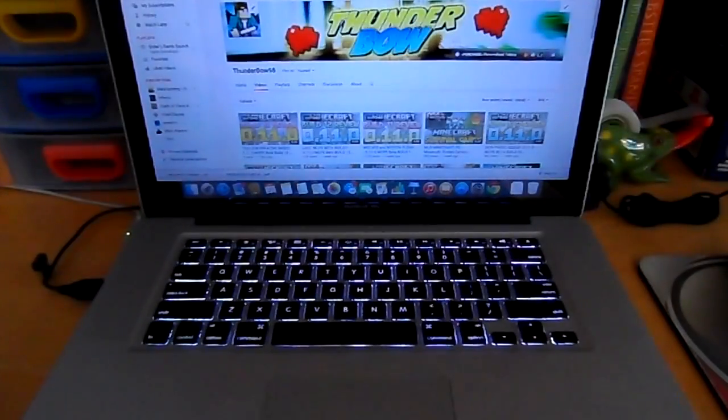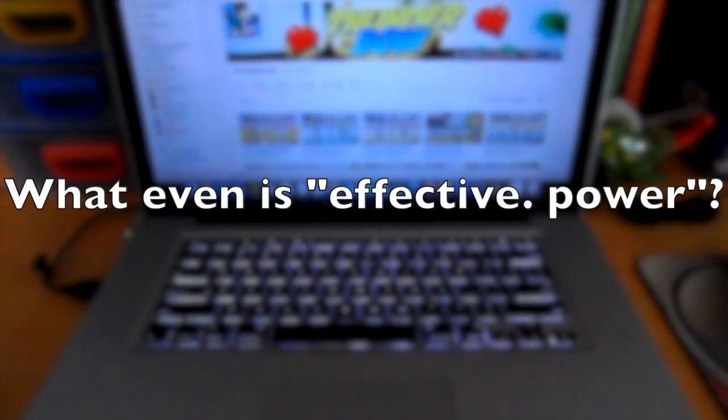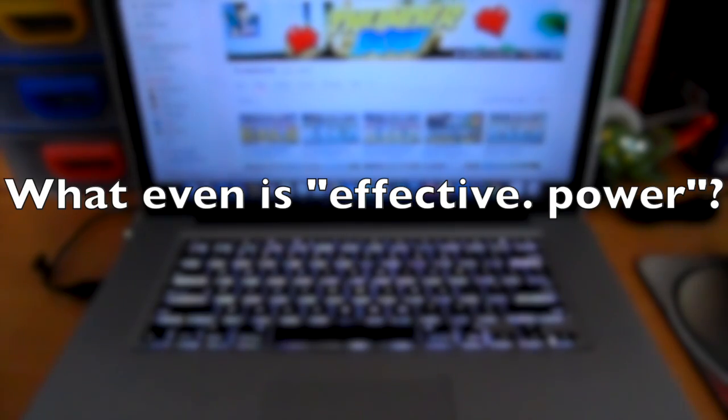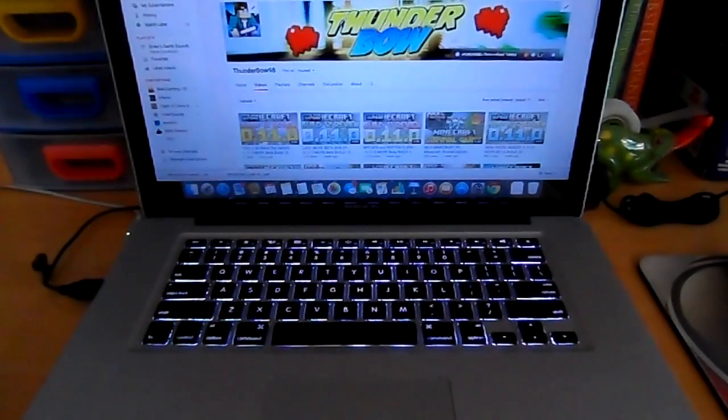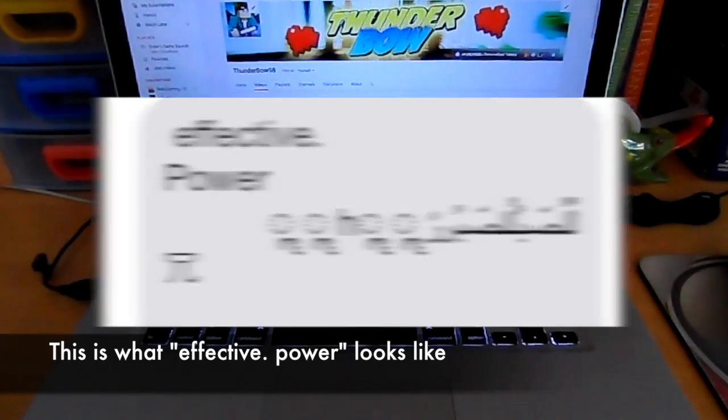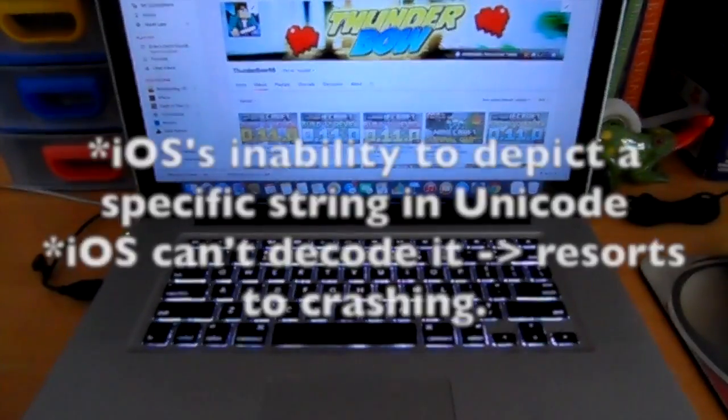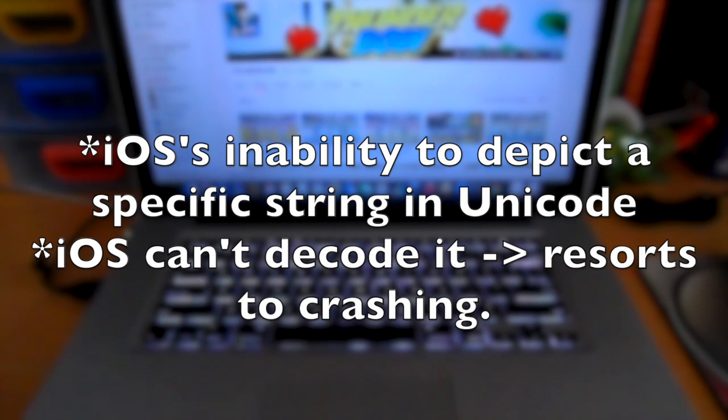So first, what is the effective power text? Well, the effective power text is basically a line of text that you can send to anyone with an iPhone running iOS 8. And basically, it's a bug in iOS's ability to decode Unicode.